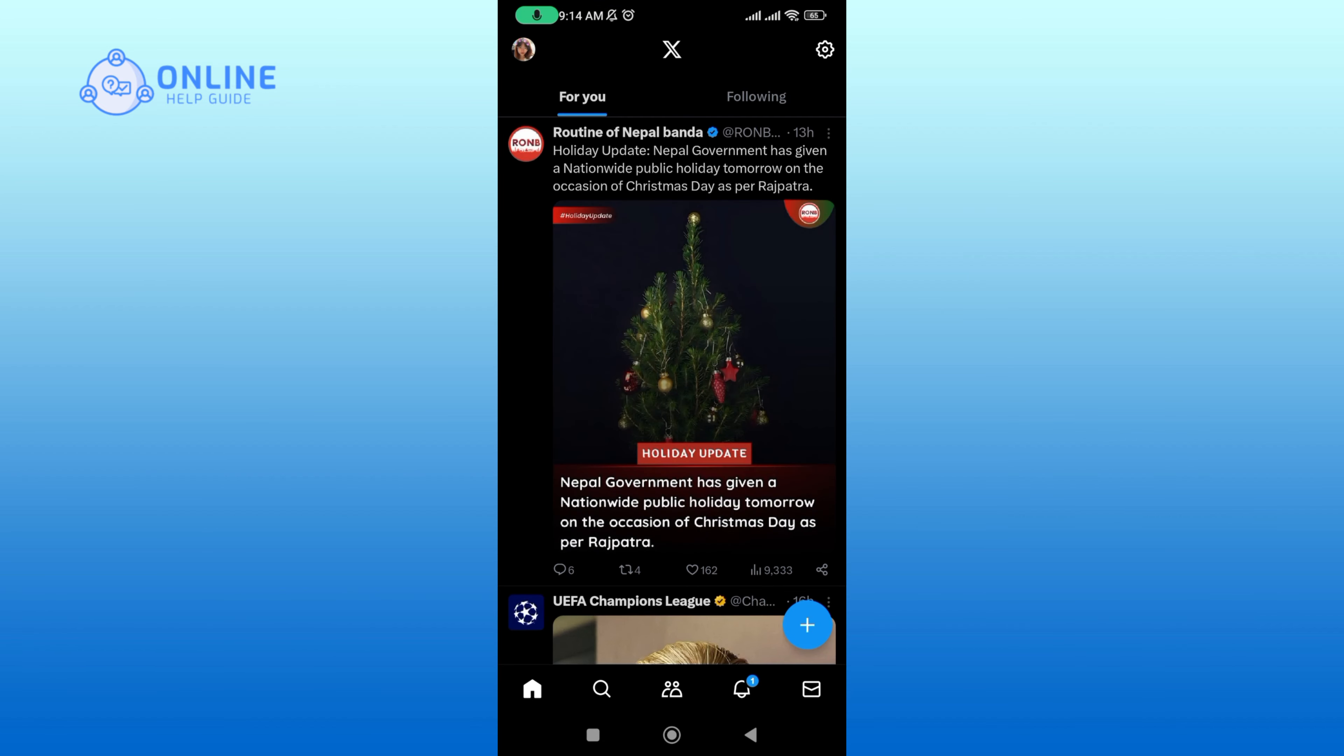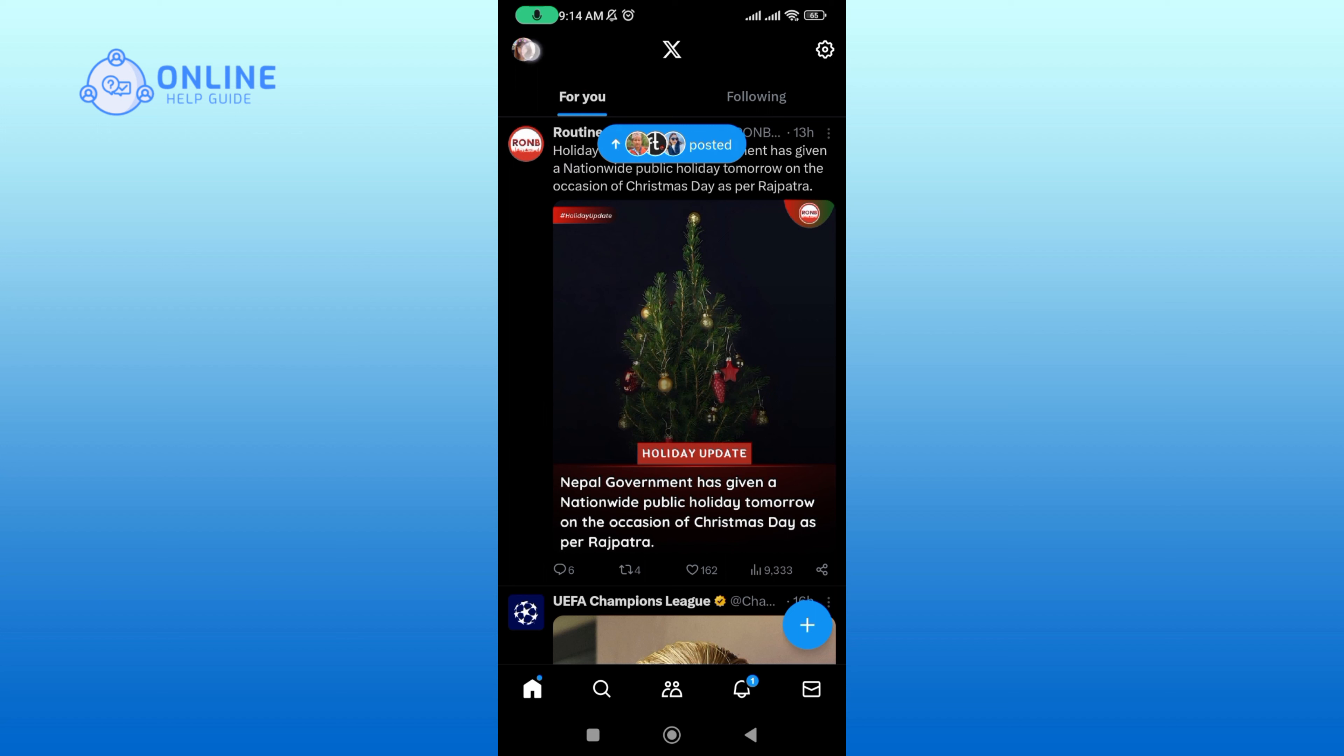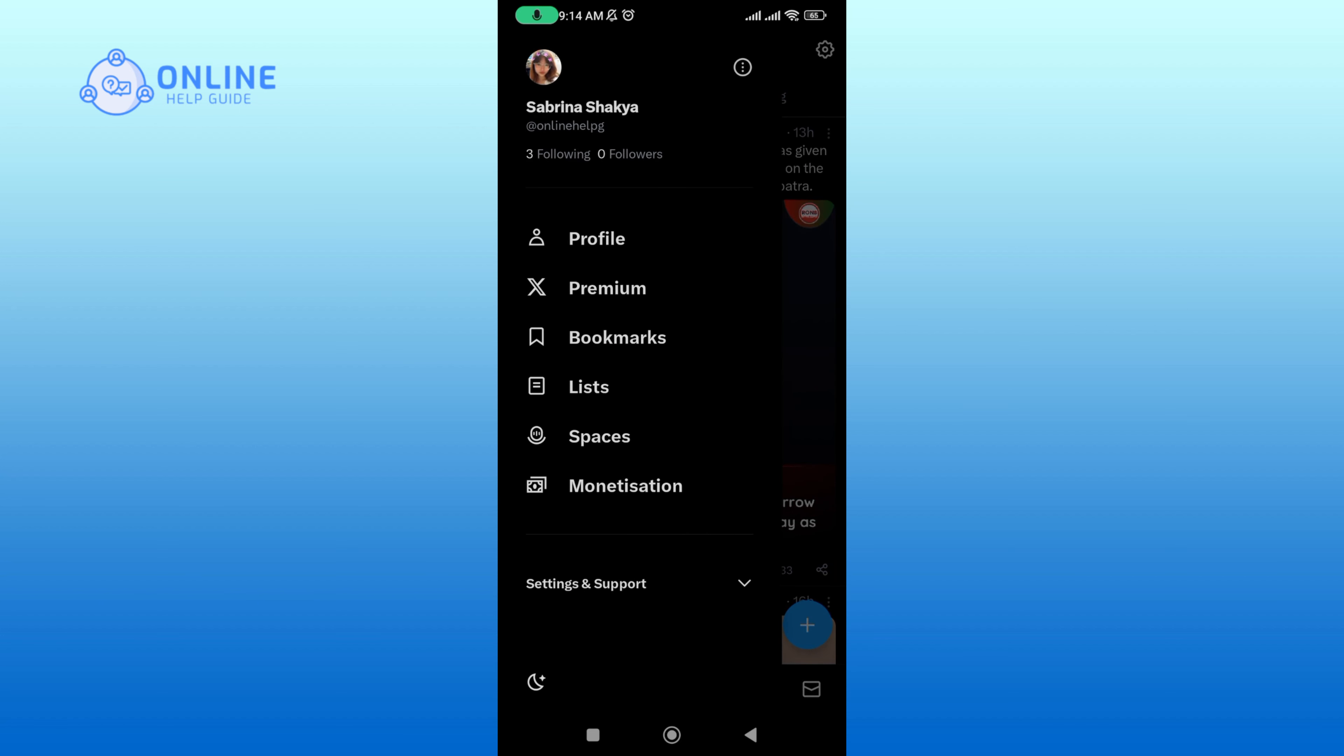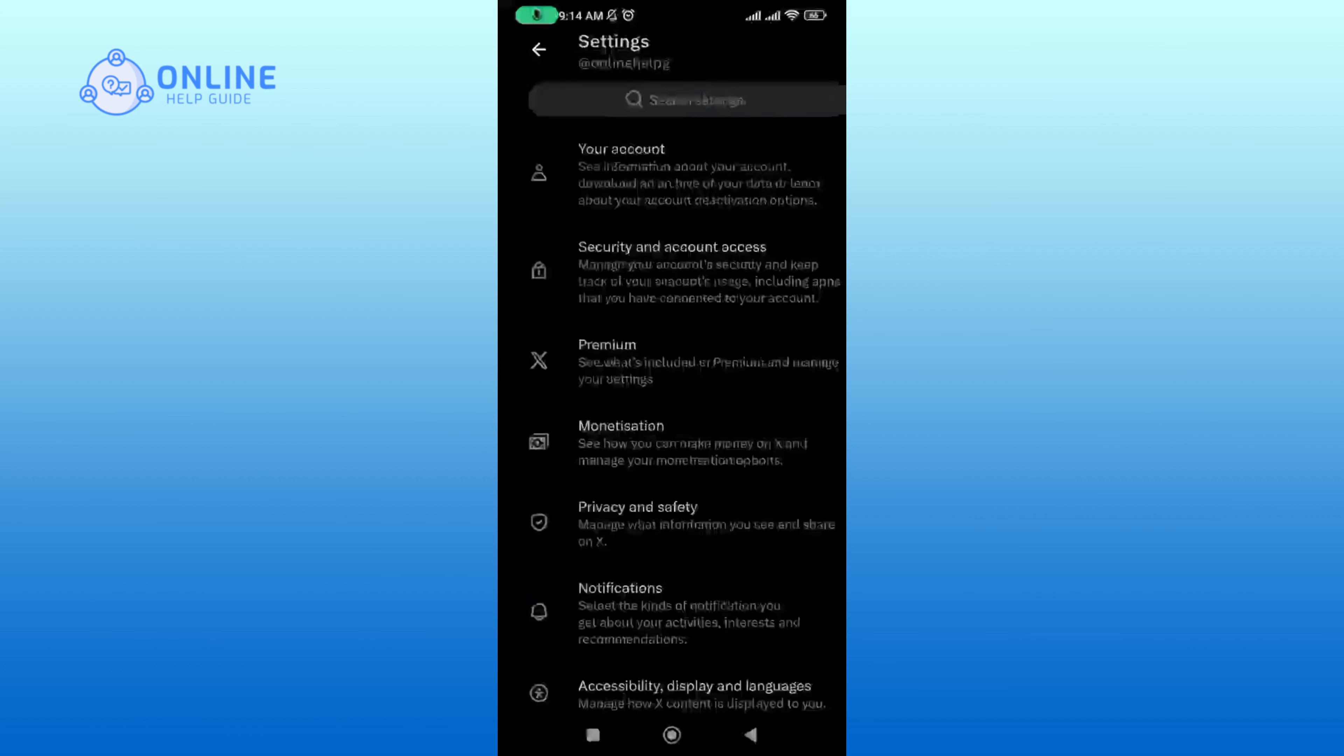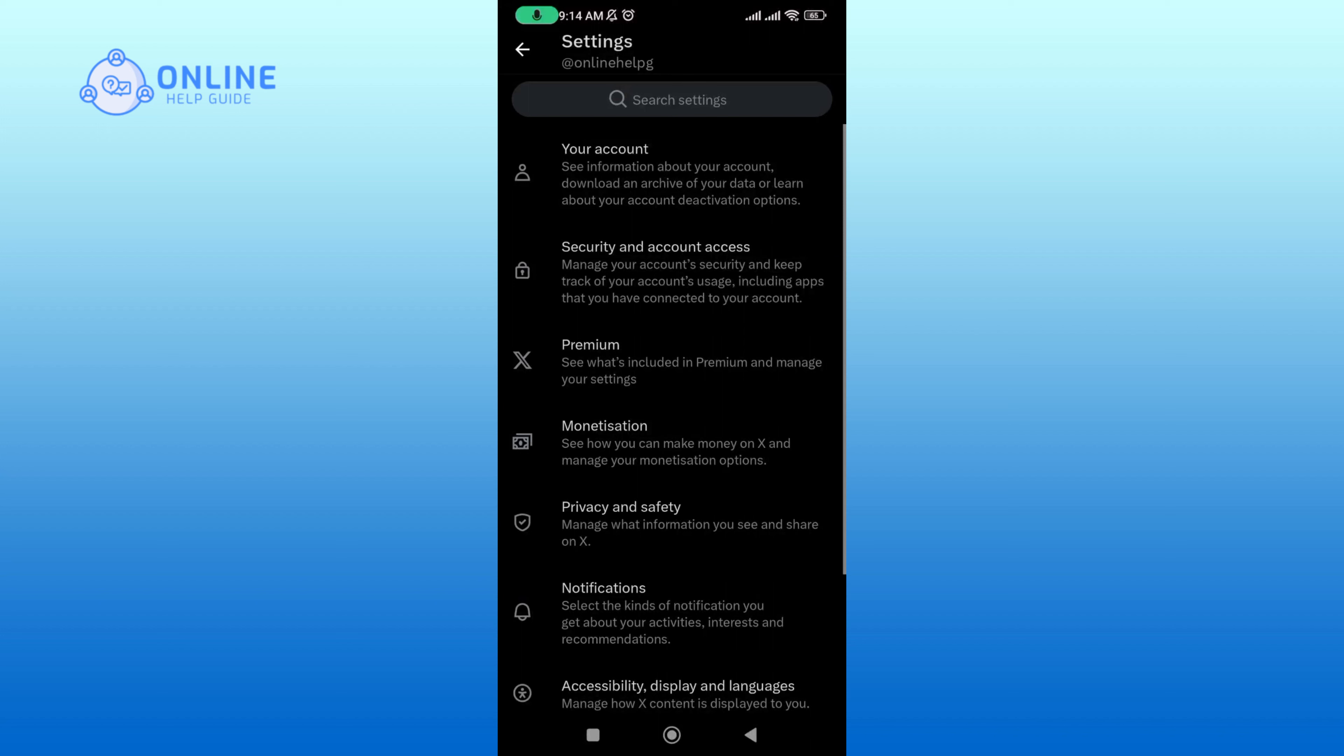Make sure you're logged into your Twitter account. Then tap on your profile icon at the top left corner of your screen. Tap on Settings and Support, and then tap on Settings and Privacy option. Now tap on the Premium option.